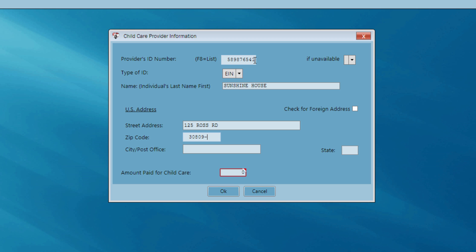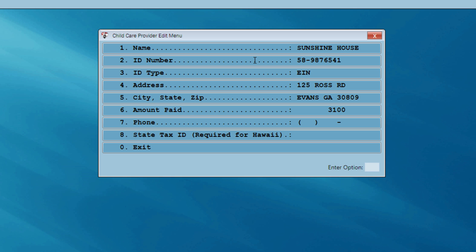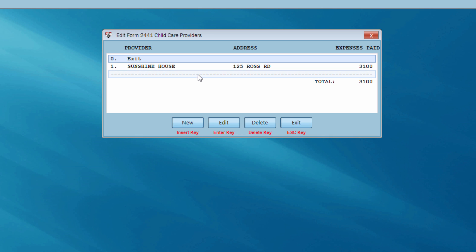Notice when I enter in the zip code, just as throughout most of the program, the city and the state automatically fill in. Now I need to re-enter the $3,100 amount for child care and hit OK. I can check my information for the Sunshine House daycare provider, make sure everything is OK, and exit this menu. For our practice return, I'm just going to go ahead and exit the daycare provider information screen.